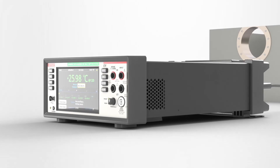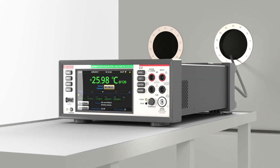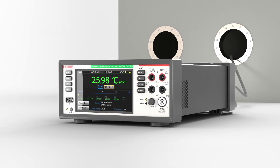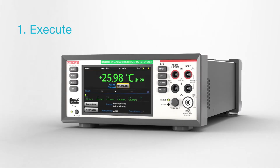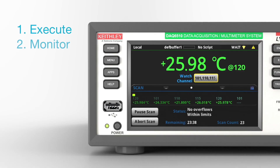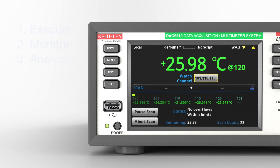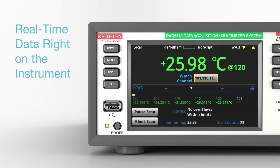Now that you have set up your test with the DAQ6510 and wired up the system, you can execute, monitor the test, and analyze your data right on the instrument, avoid connectivity issues with your PC, and get real-time access to your test data.